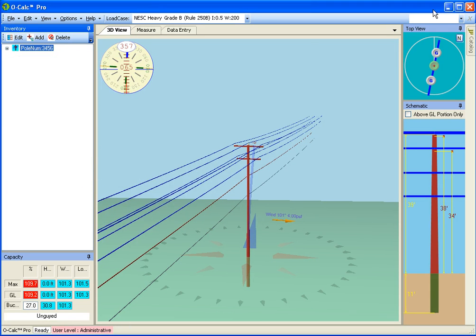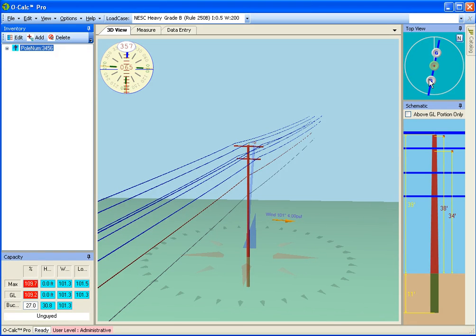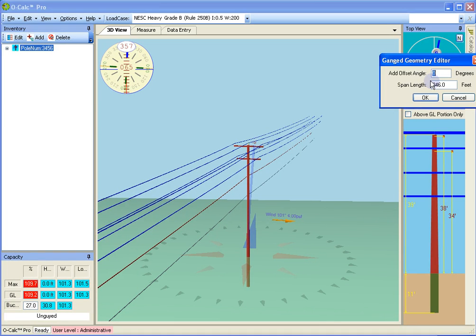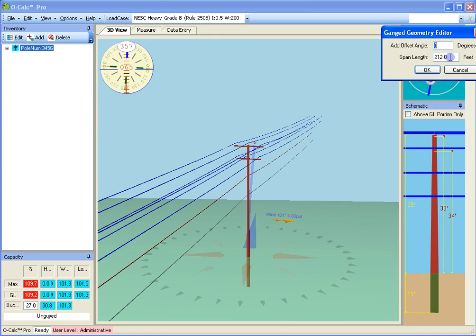Now, although the equipment on the pole is usually pretty similar pole to pole in a run, transformers and things notwithstanding, the span lengths tend to change. So I can look at my field data, and I say, okay, the back span is 230 feet, and the front span is 235 feet.